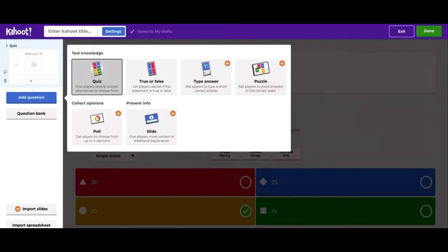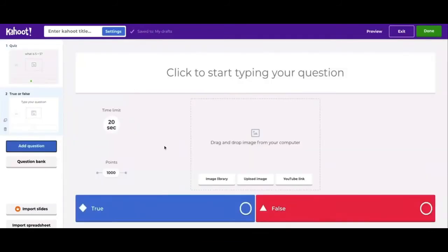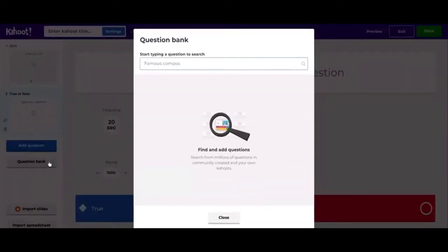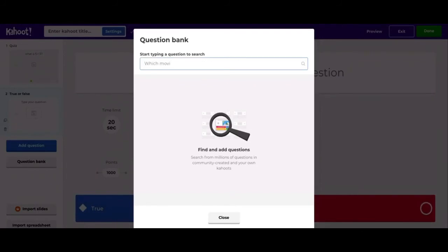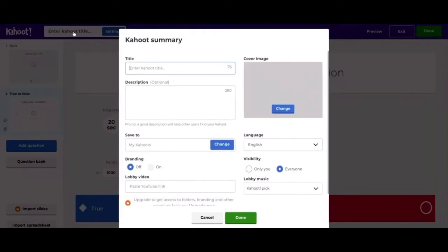For the free version you're going to have True or False, which is basically just two answers, or you can have a quiz like we just created. For True or False, you just pick whether it's true or false and type your answer in. You can also use a question bank to search for different questions from millions of questions inside of Kahoot. You can import a spreadsheet if you'd like. You can also name your Kahoot up here and describe what it is.